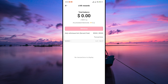TikTok typically offers various payout methods. You might see options like PayPal, direct deposit, or wire transfer, depending on your location and TikTok's current payout methods. Select your preferred payout method and follow the prompts to complete the cashout process. You may need to enter details or verify your account information, so make sure everything is accurate.